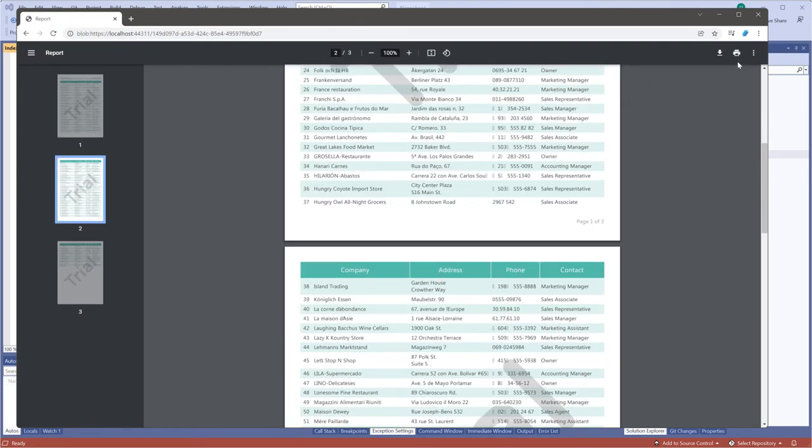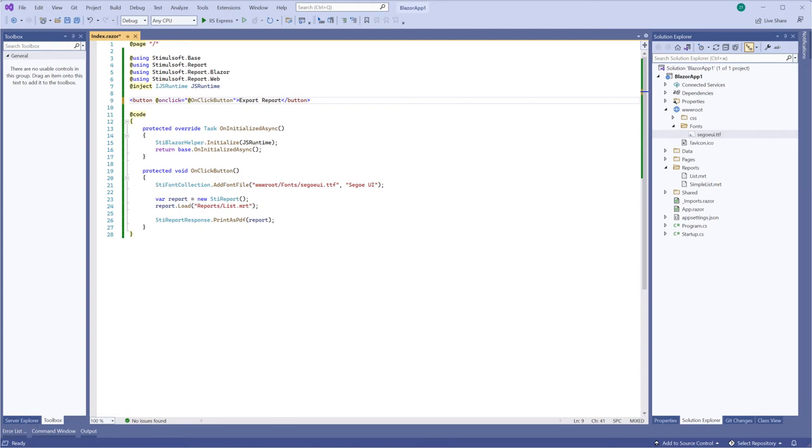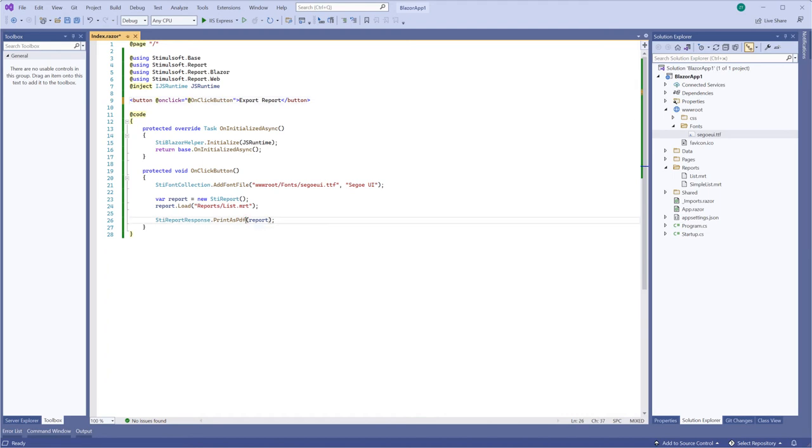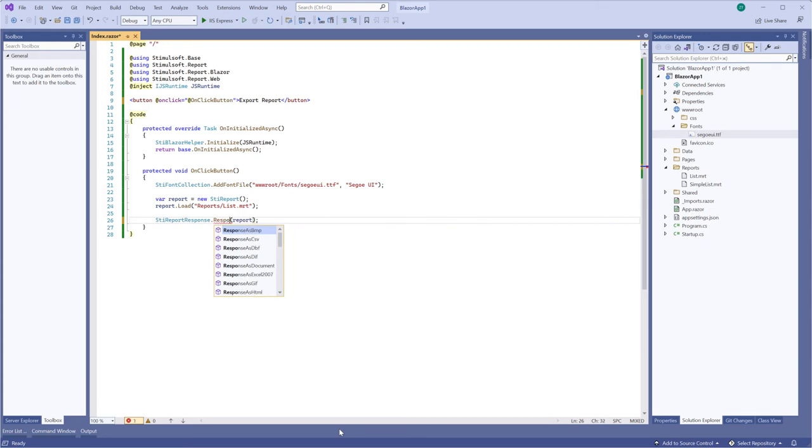Now I'm going to change this code to export a report. Change text of the button. After, define the export method of the tReportResponse class. For example, the report is exported to a PDF document.